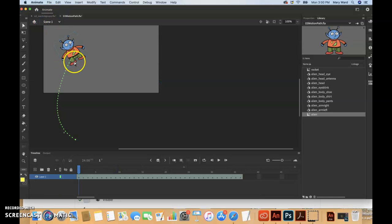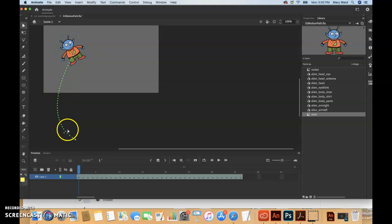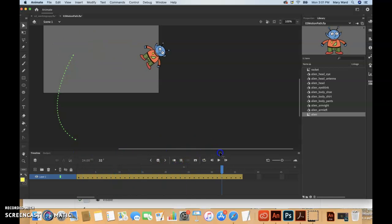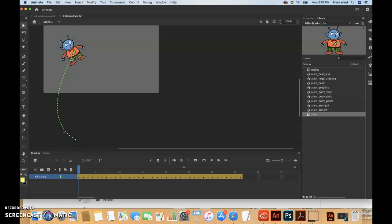I ended up kind of messing around with my path, but really when you scrub through the timeline it's not going to look like his arms are flapping.